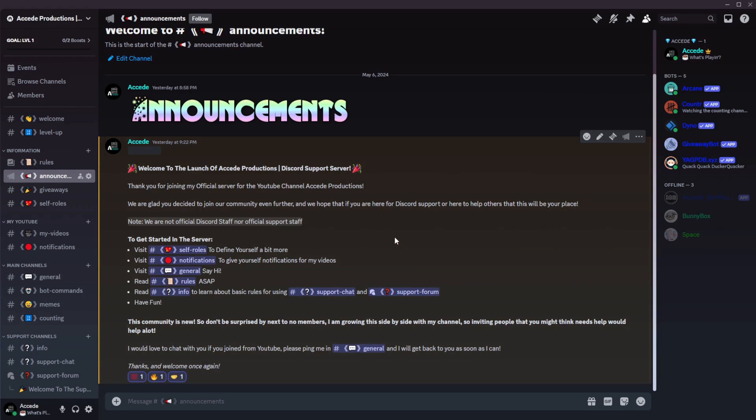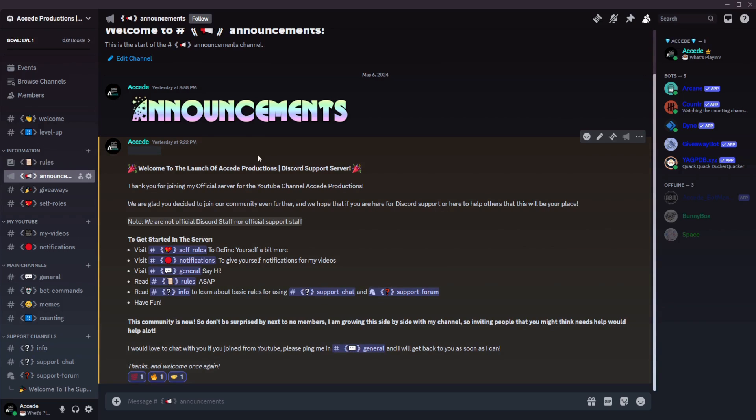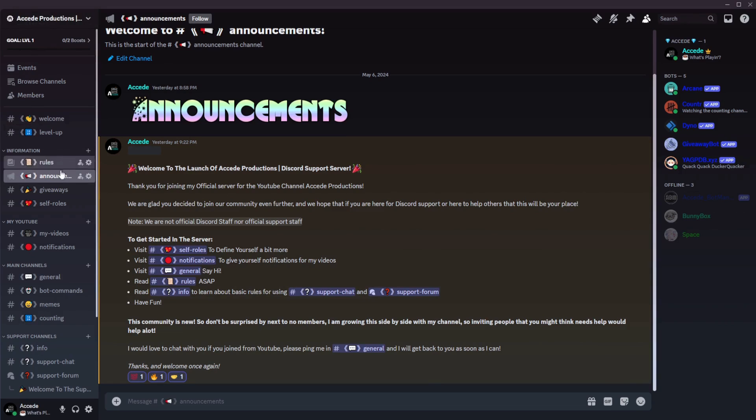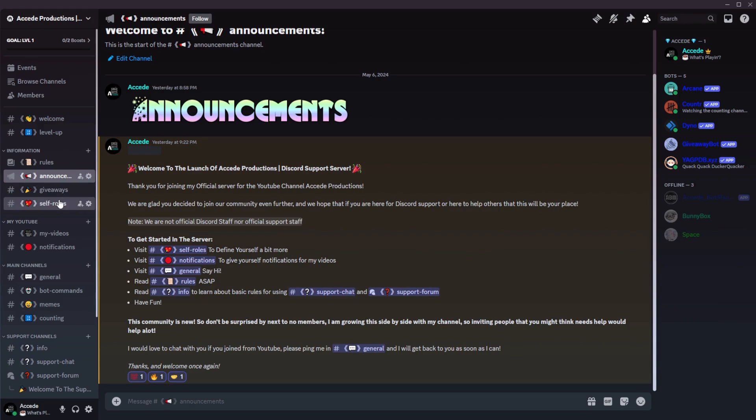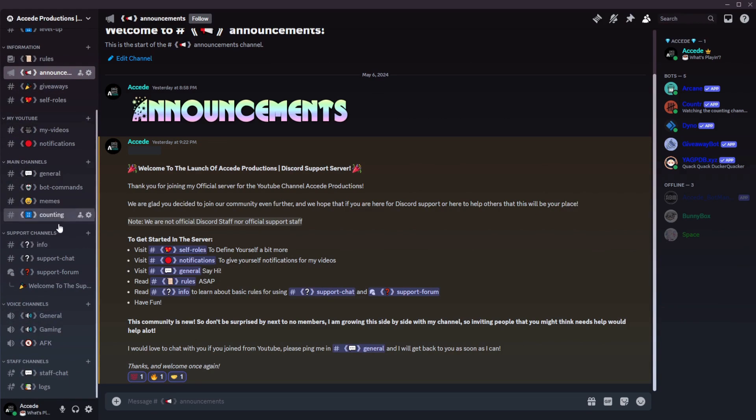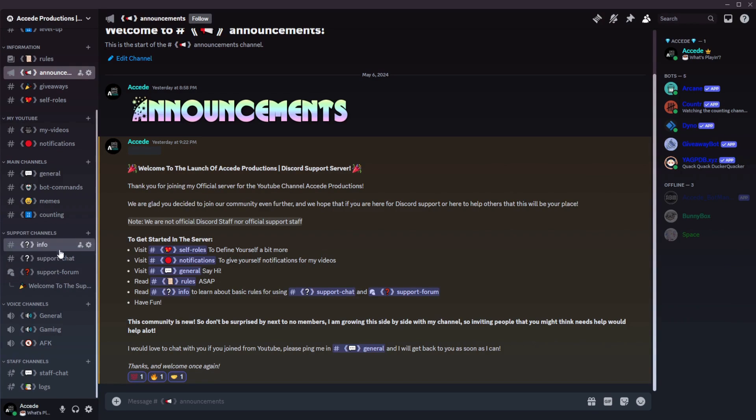Before we start though, I do want to let you guys know that I just finished completely developing my Discord server for my YouTube channel, so if you want to support me, you can join my Discord server. The link is in the description, as well as it is also a Discord support server, so you could ask for any help that you have related to Discord.